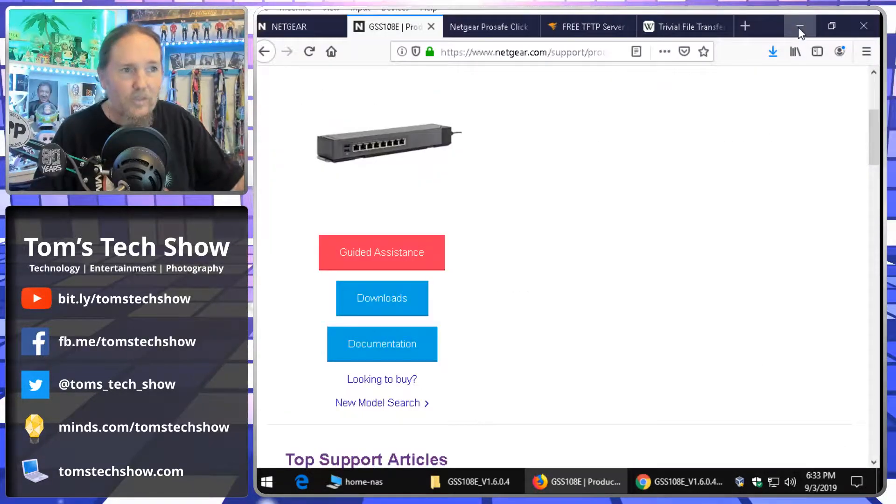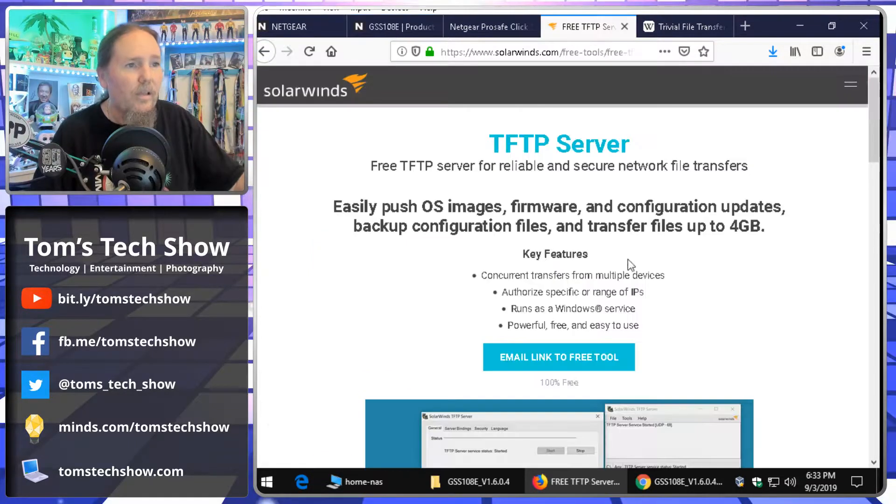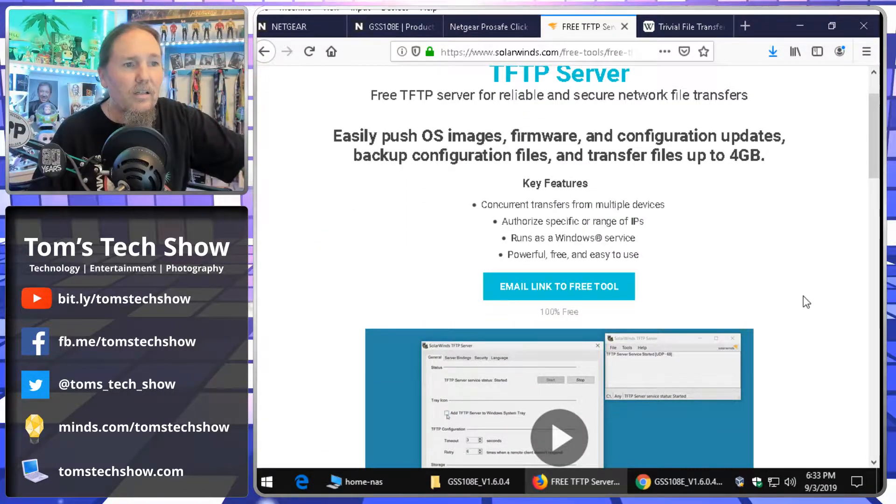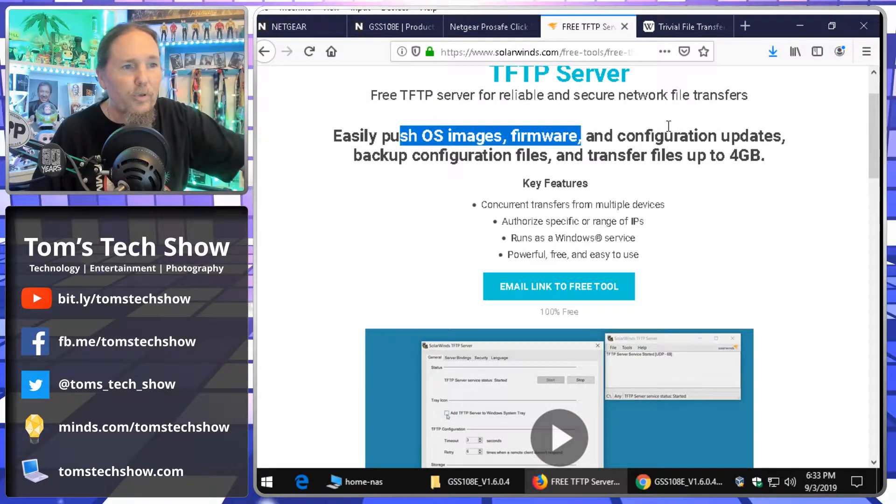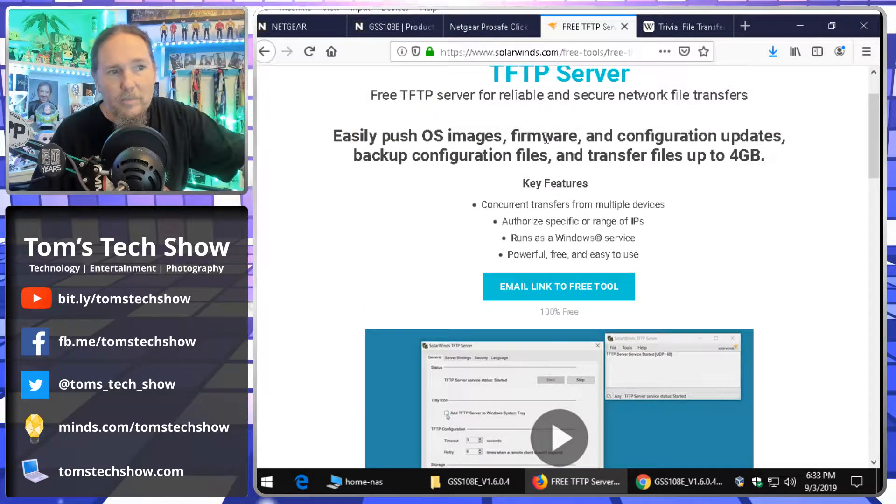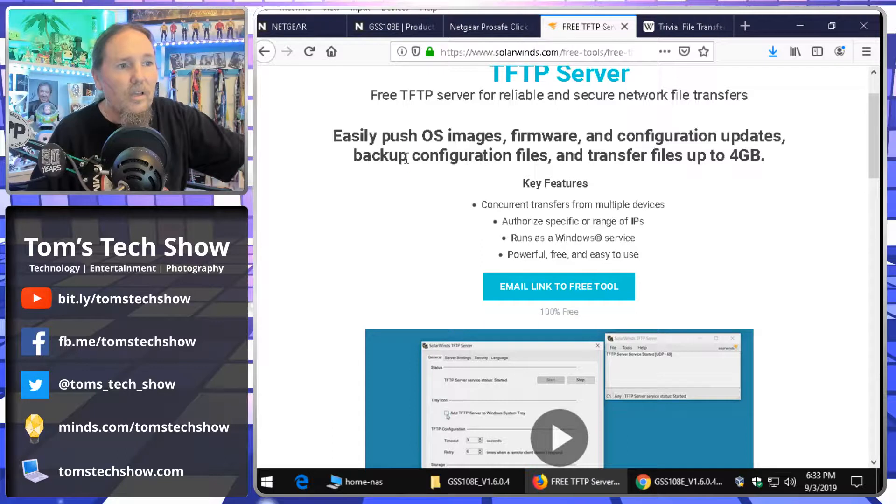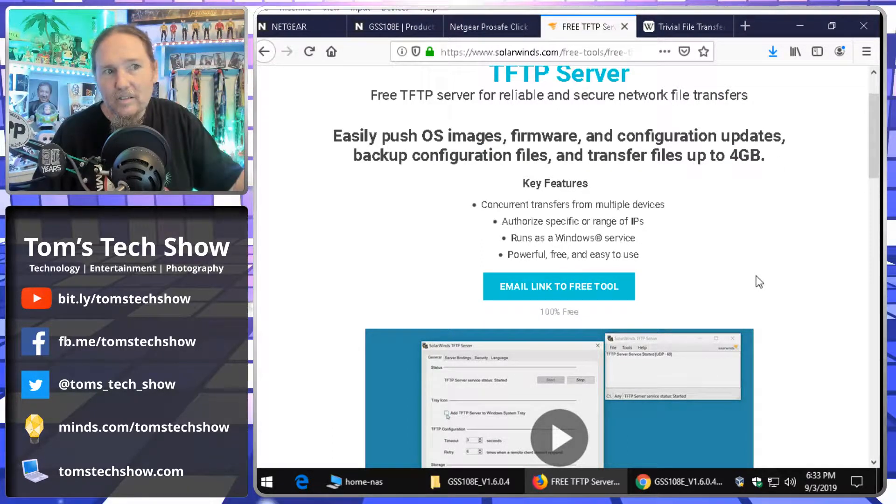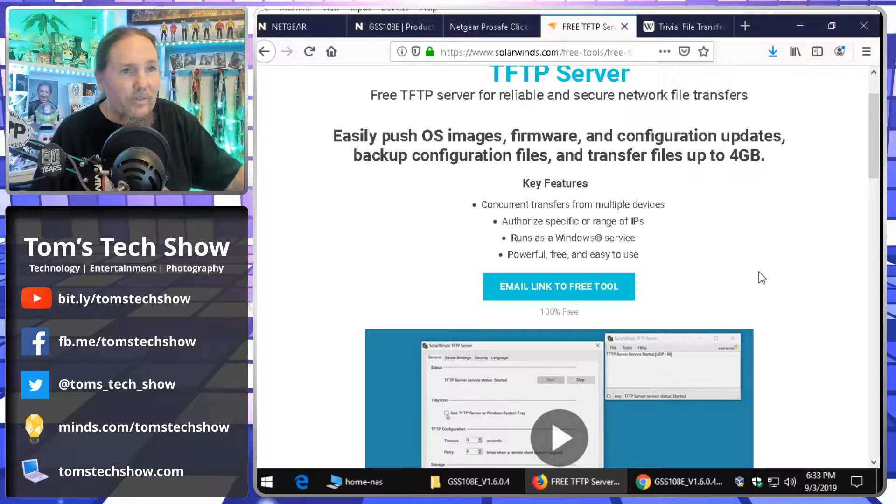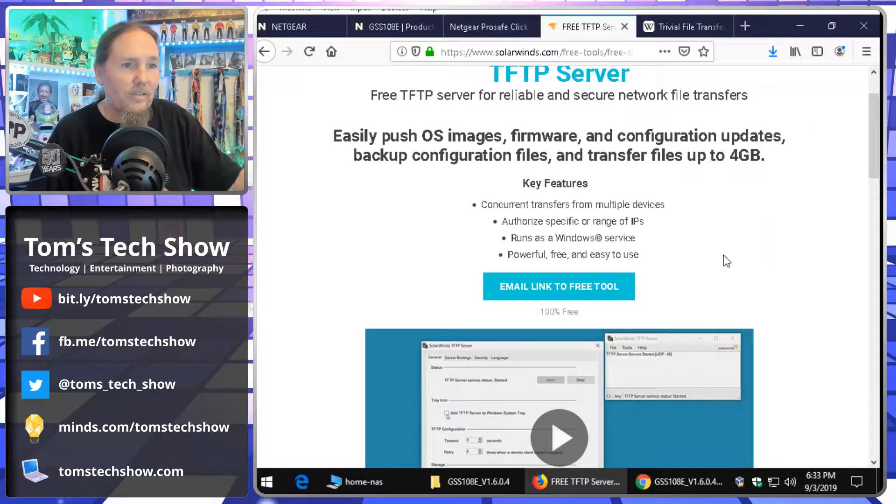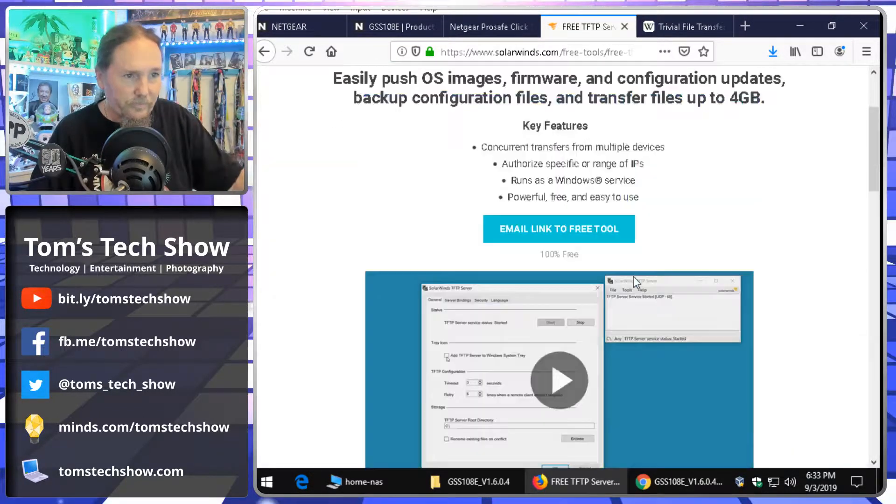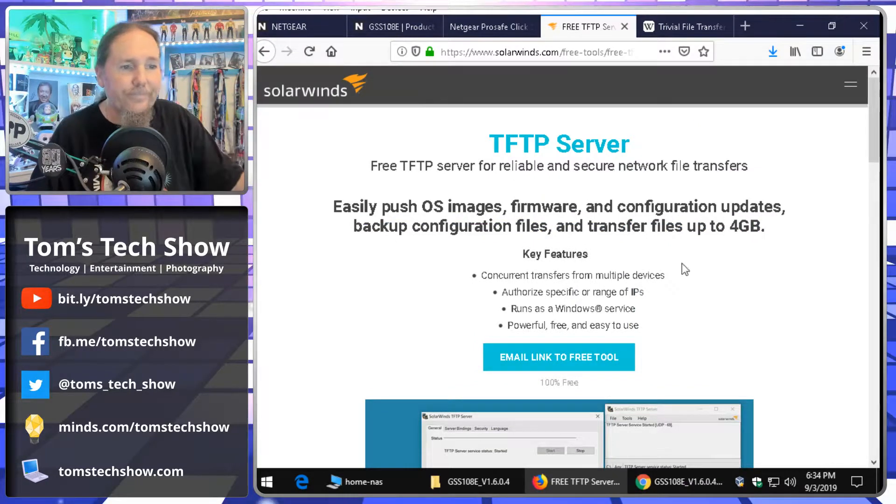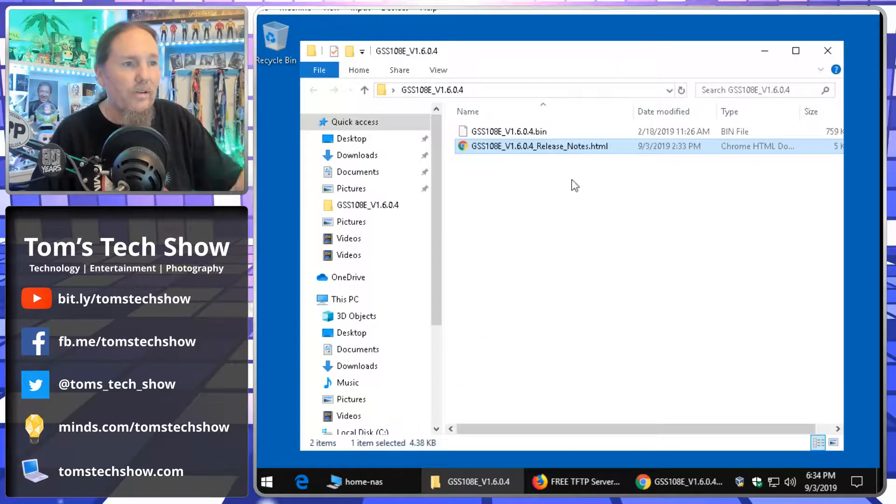So, we need a TFTP server and SolarWinds offers one free. You can push, like it says, OS images, firmware, configurations, backup files, and transfers up to four gig. Well, I'm not, I think this thing is 200k. So, it's definitely not going to be into the gigabyte range. So, I can use this tool. It's easy. Sign up and download the tool.